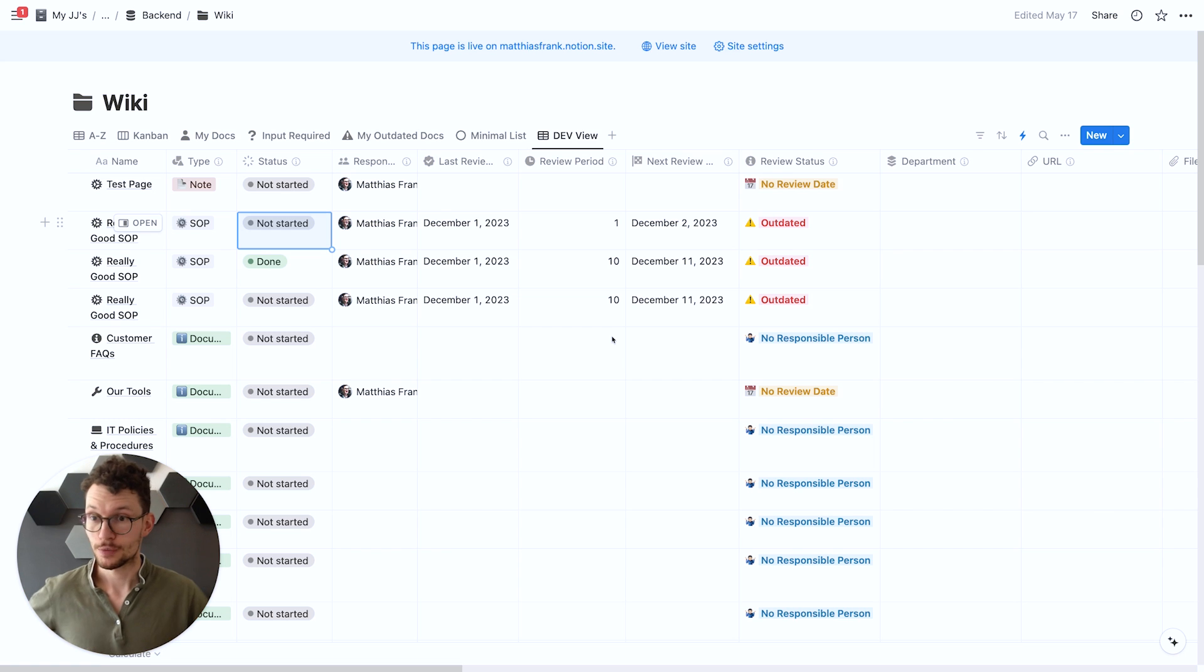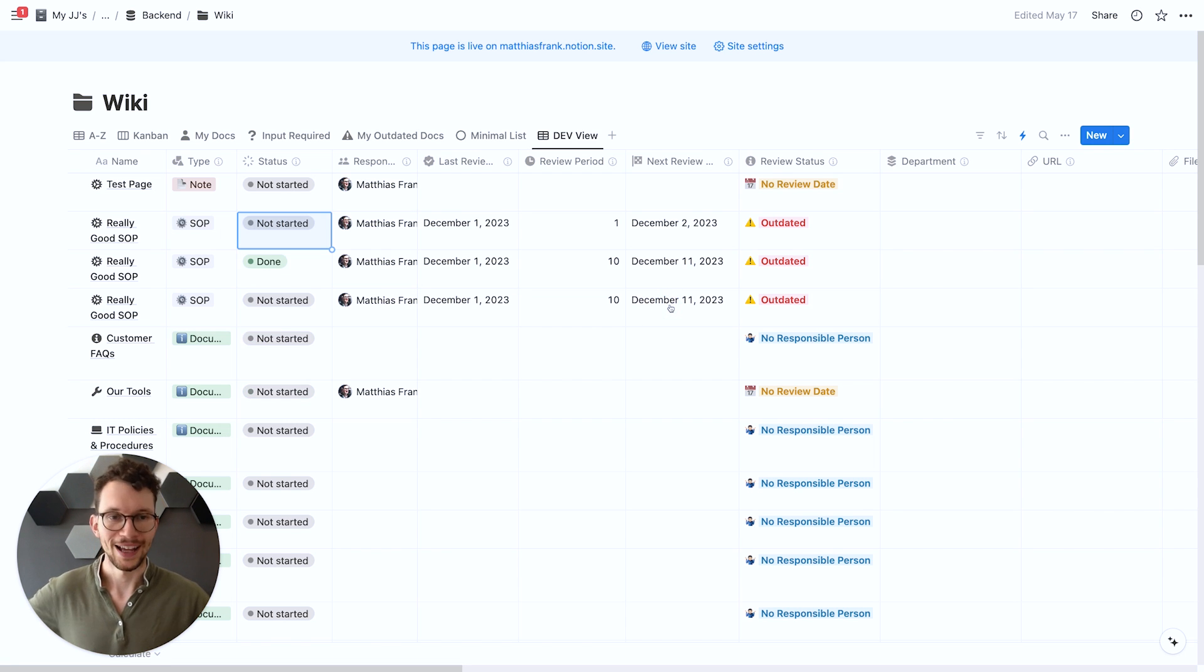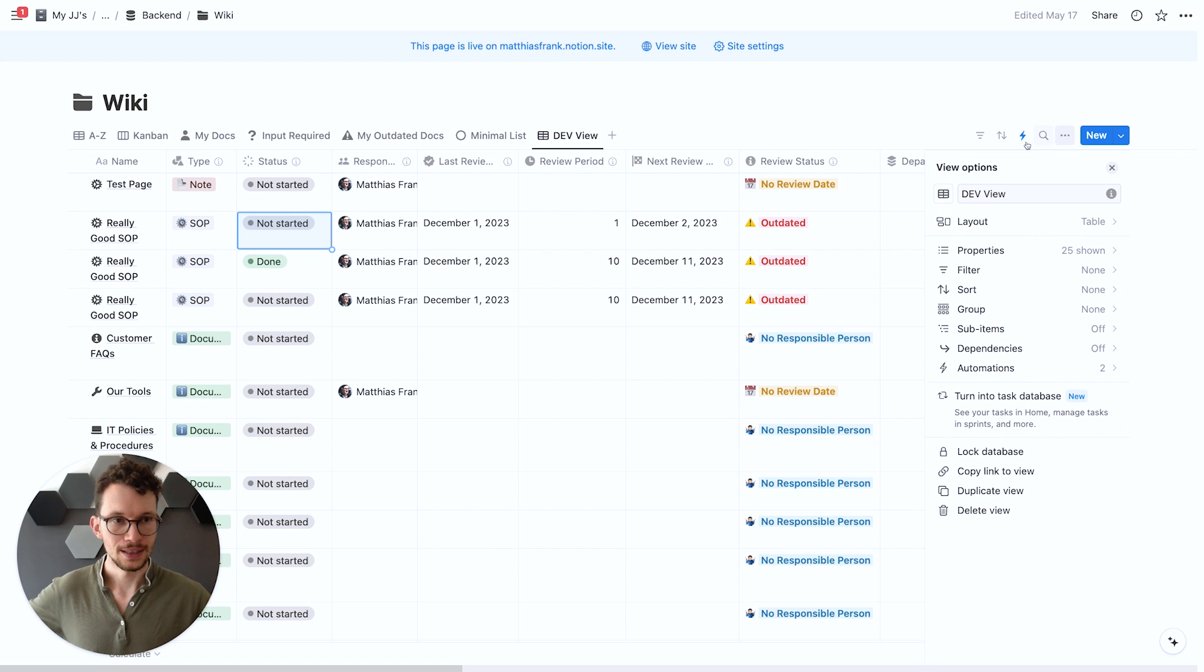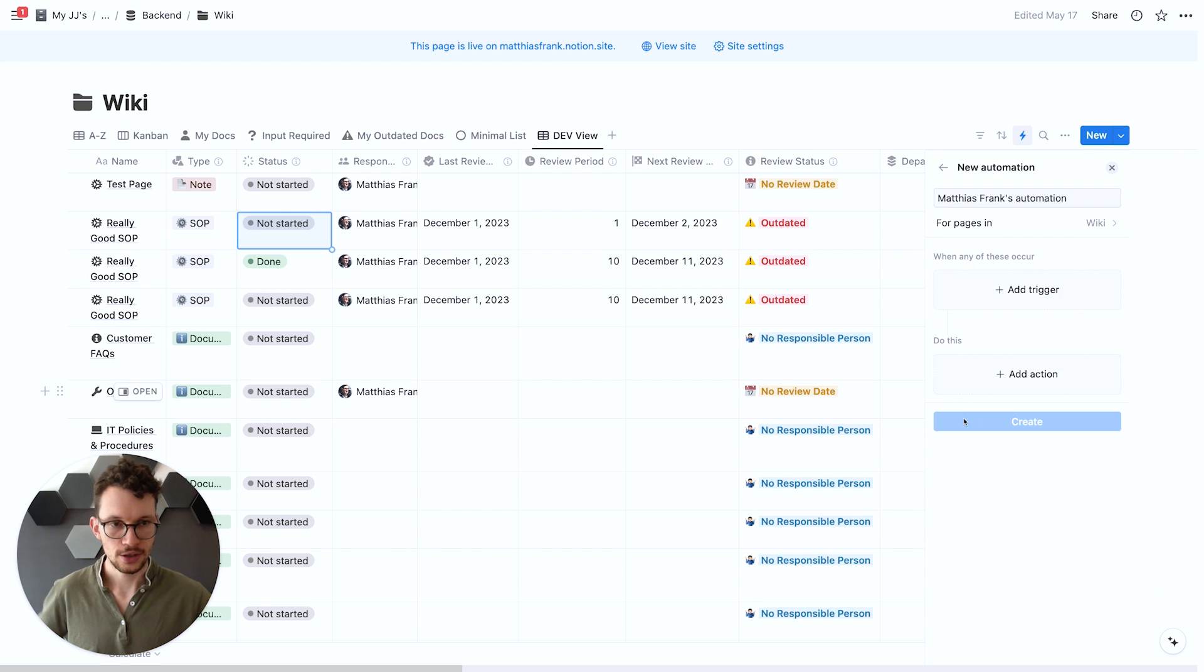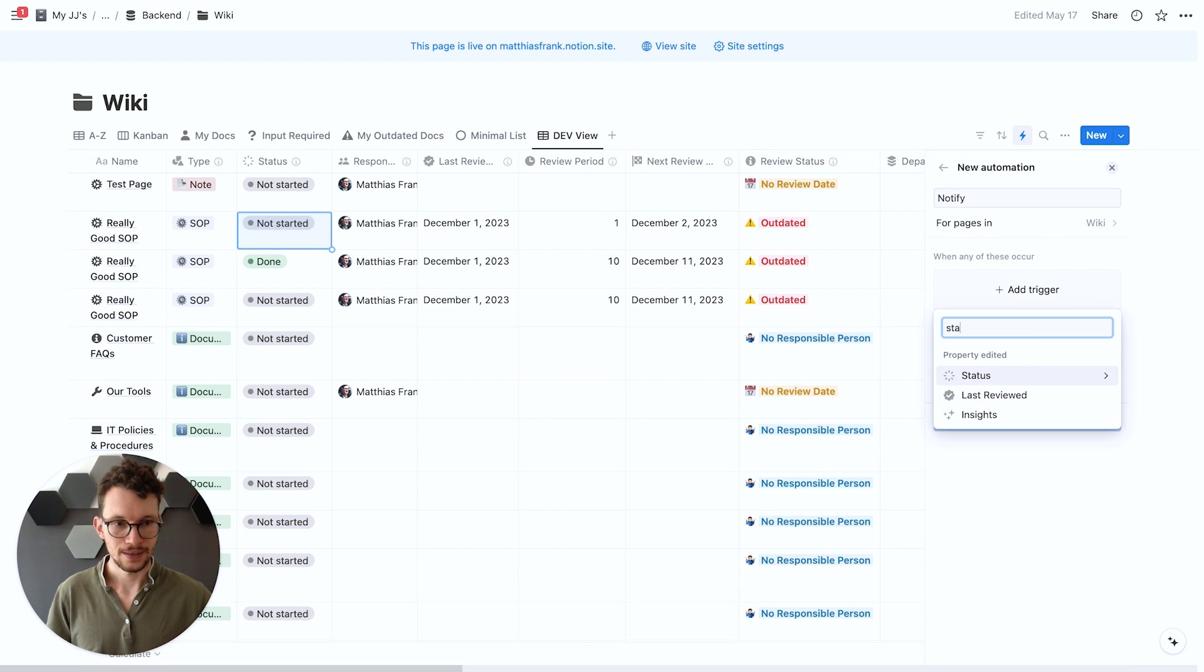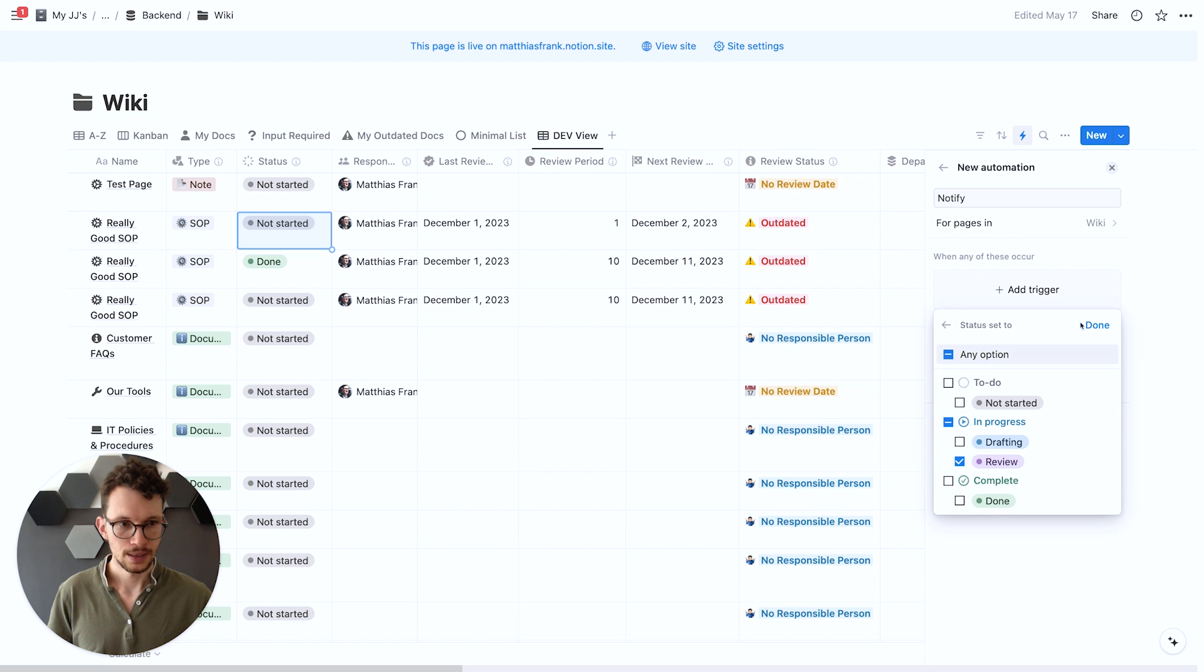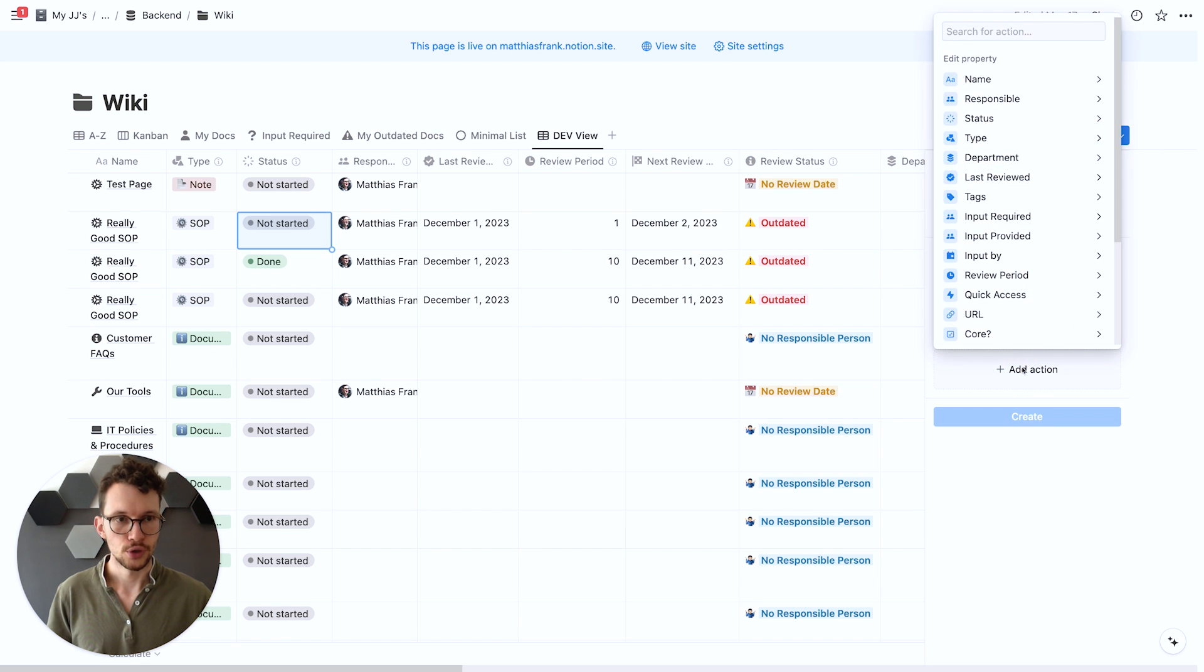And they can now be used to notify people. Let's say for example I have my knowledge base in Notion and whenever a document is ready to be reviewed I want to notify the person who has to review that document. To do so I can now go in here and add a new automation and say please notify. And as a trigger we can say whenever the status is changed to the review step.